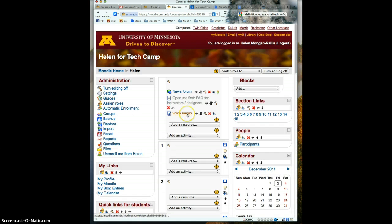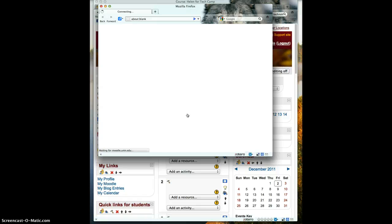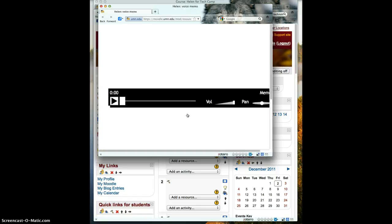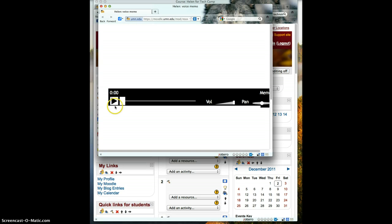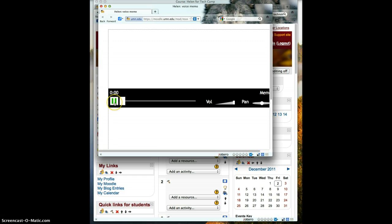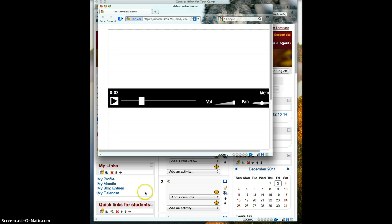When I click on it, it will open a new window and give the play button. Click on play. This is an example of a voice memo. And so that is how to take a voice memo, convert to an mp3, and upload into Moodle.